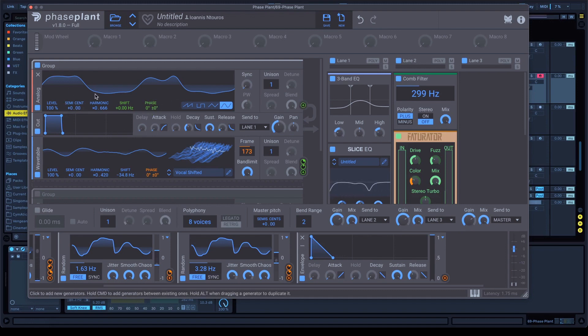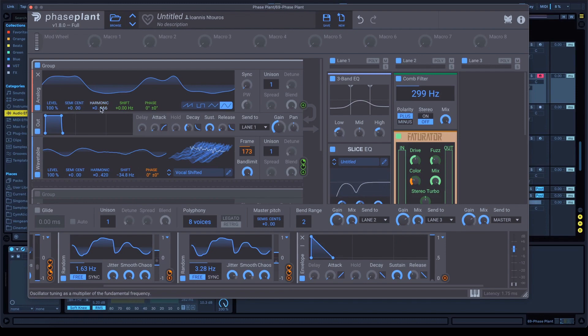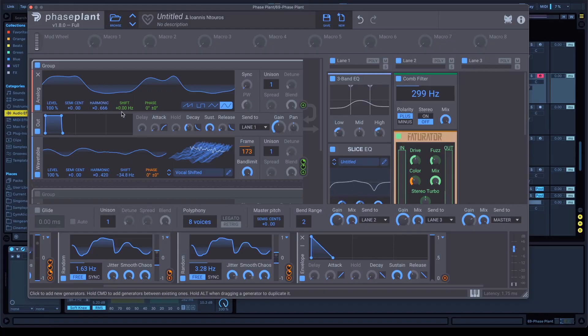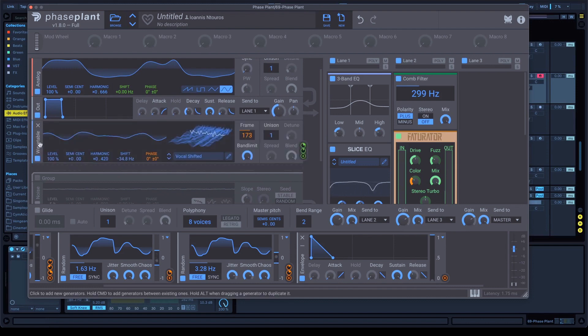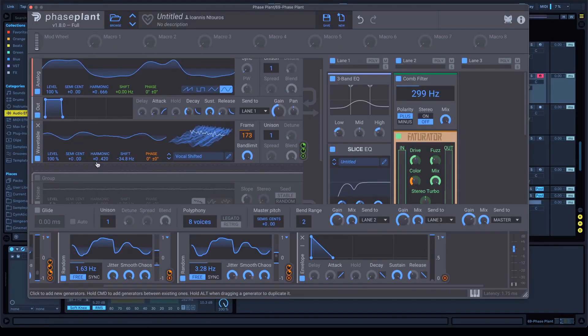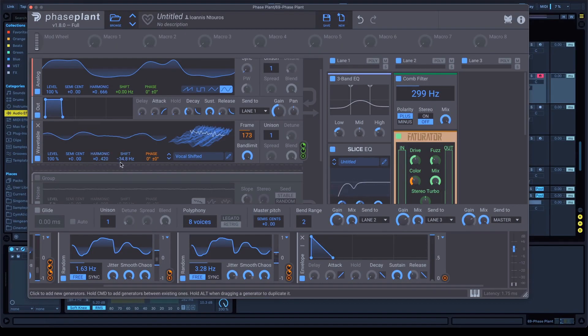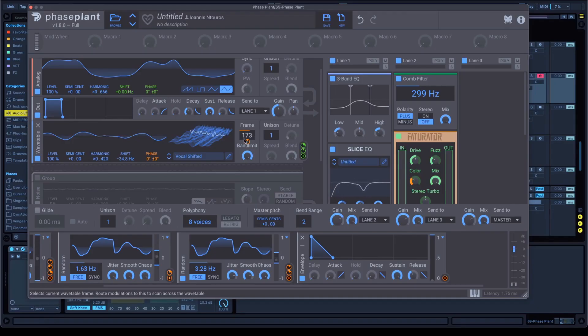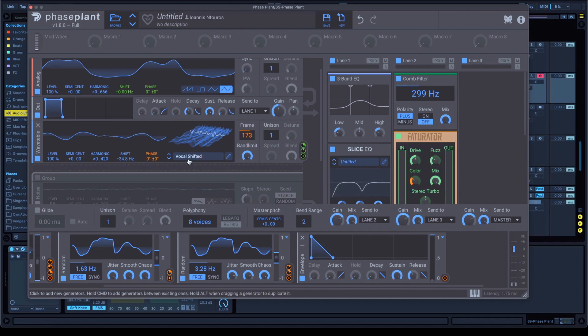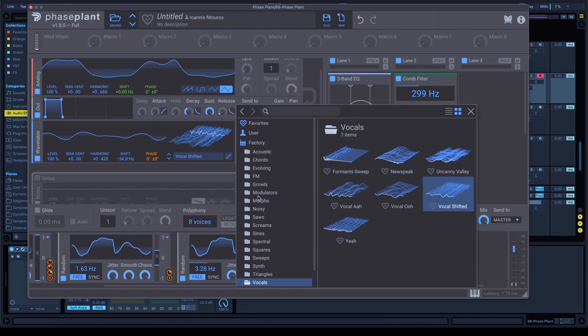In the analog, choose sine wave and set the harmonic to 0.666. Yeah, it's funny. Also, go to the wavetable, set the harmonic to 0.420 and after that, set shift at minus 34.8. And also set the frame at 173, choosing vocal shifted. It's a wavetable on the folder vocals. You probably should have it.